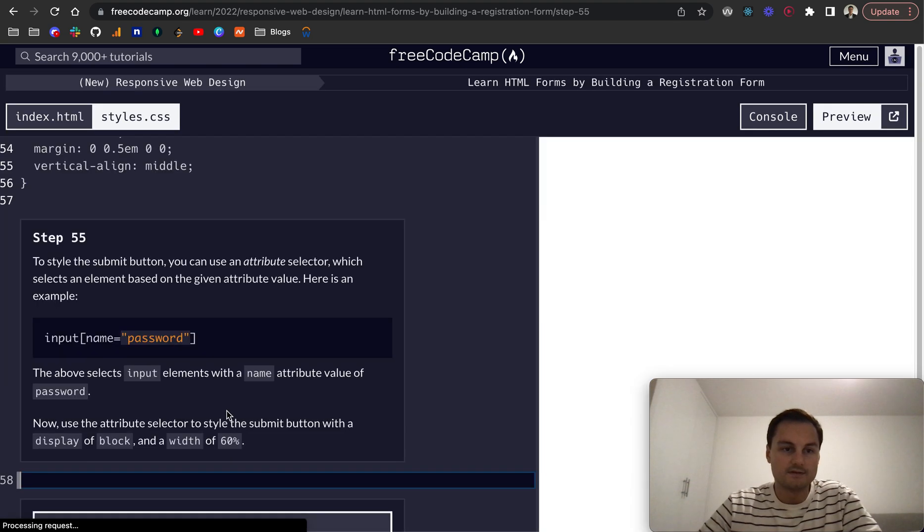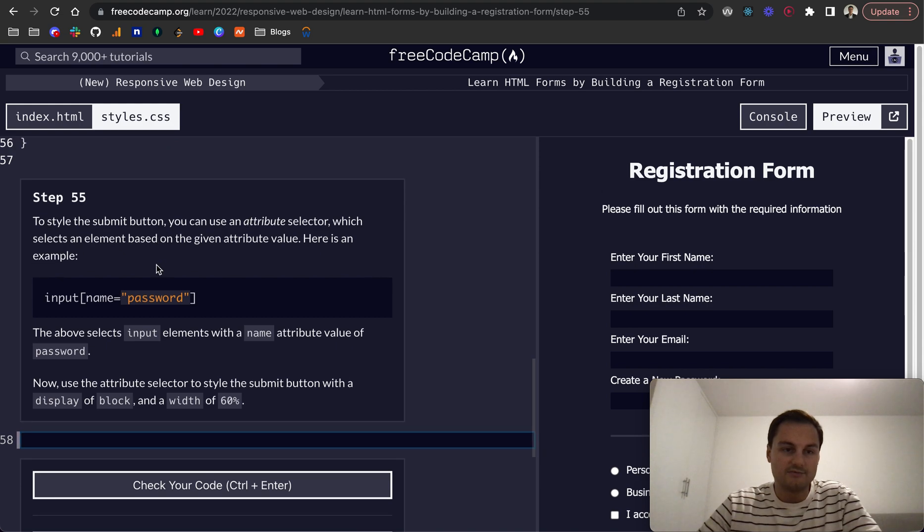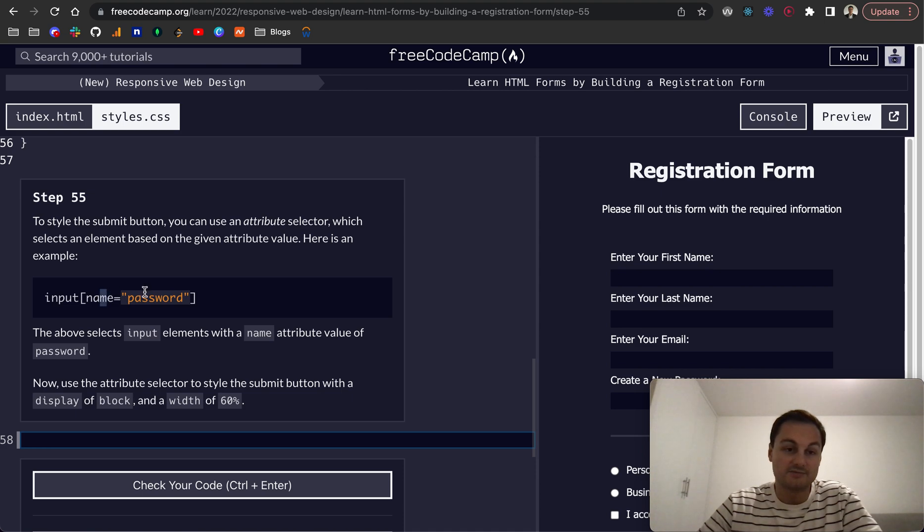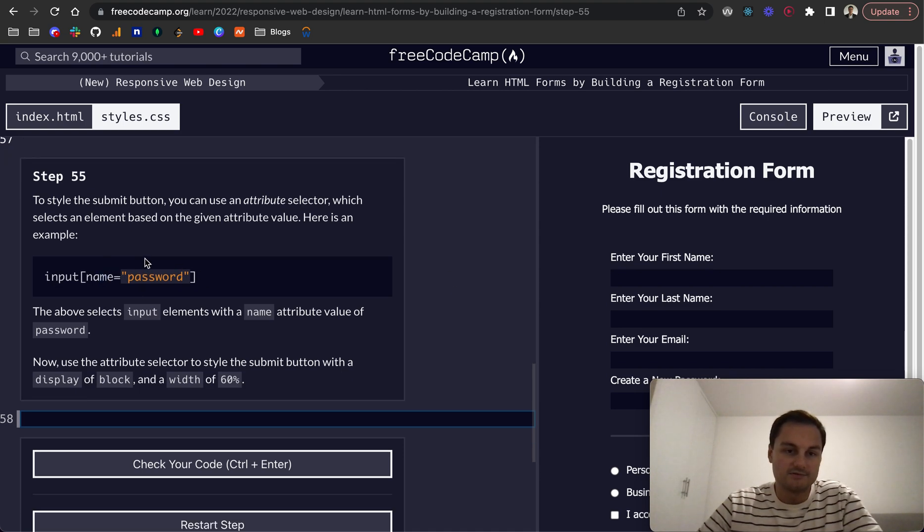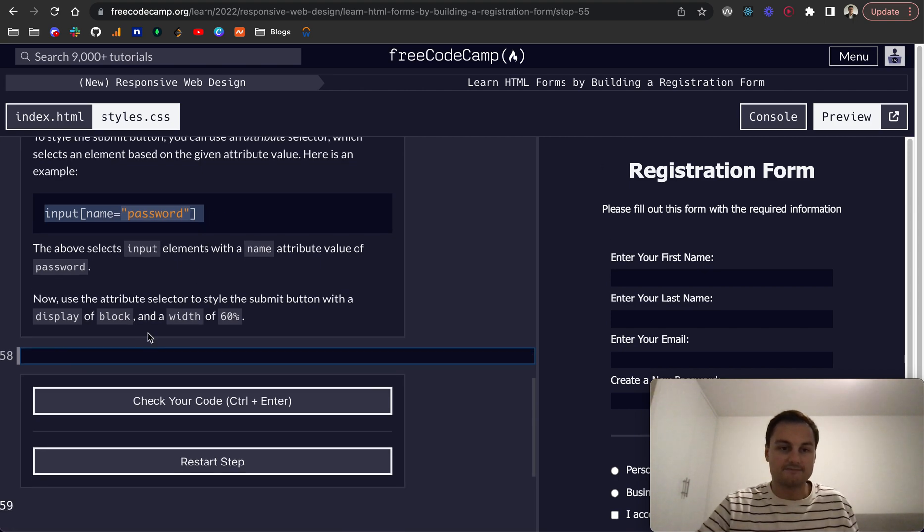Step 55: to style the submit button, you can use an attribute selector which selects an element based on the given attribute value. For an example, if you want to style a password input, you can do it like this.